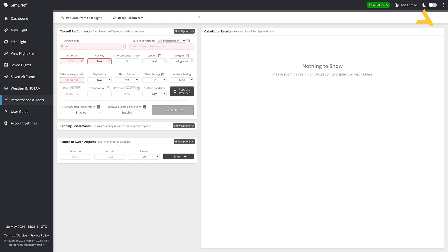So now this is the interface for SimBrief for performance and tools where you can get the takeoff and landing performance calculations. Before we proceed further, I would just like to identify one thing that it's a very good calculator. You get all the speeds for the takeoff and for the landing and the flap settings. The only missing thing is the settings for the trim during the takeoff because it's not available.